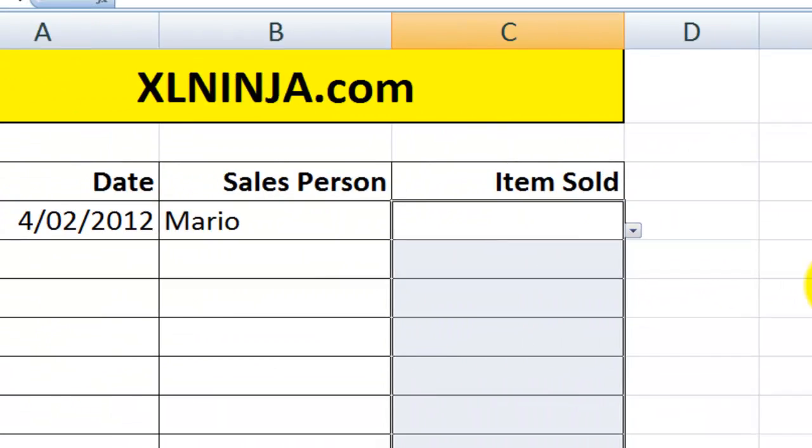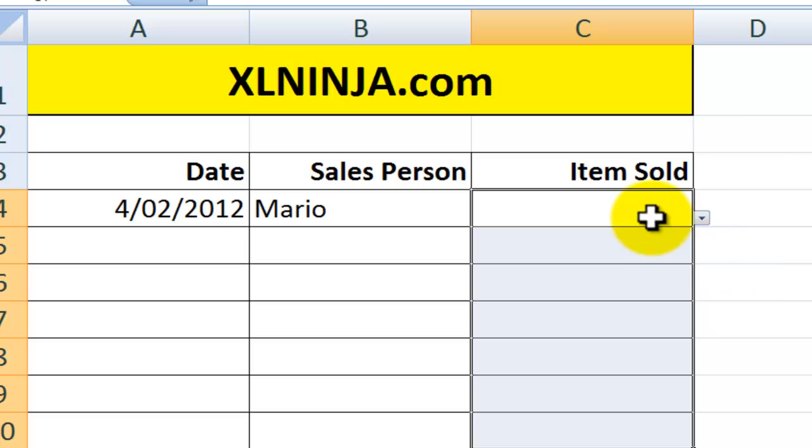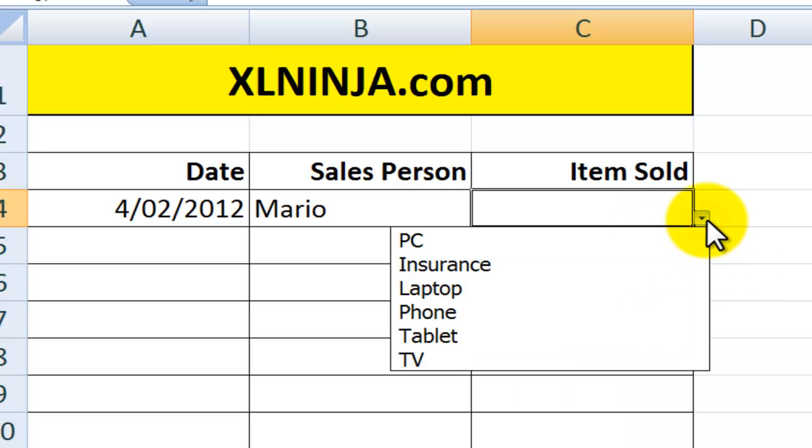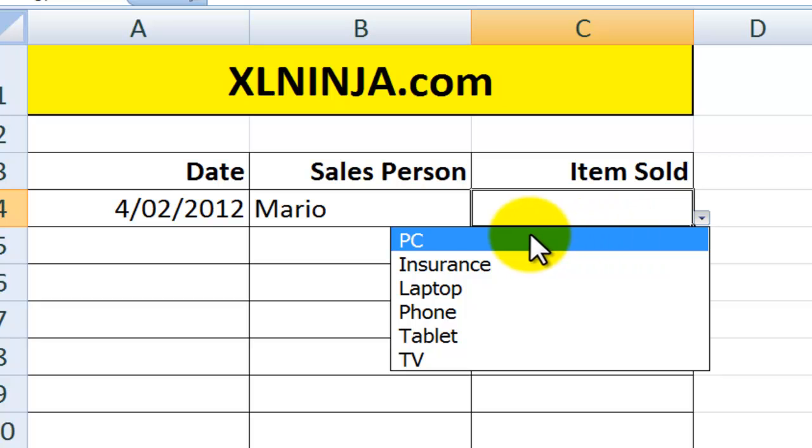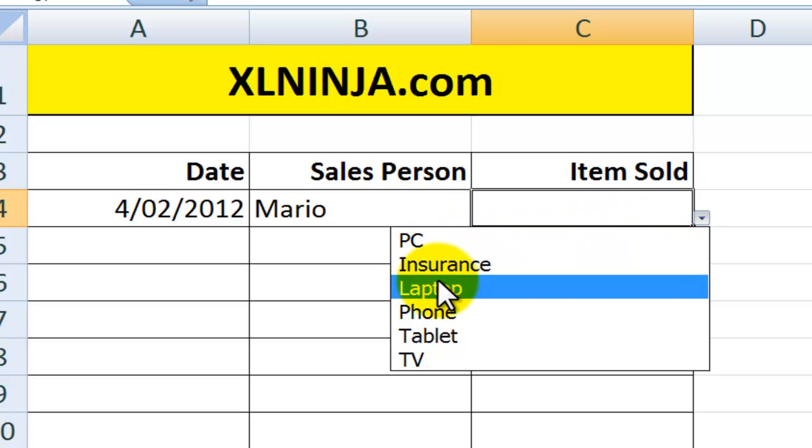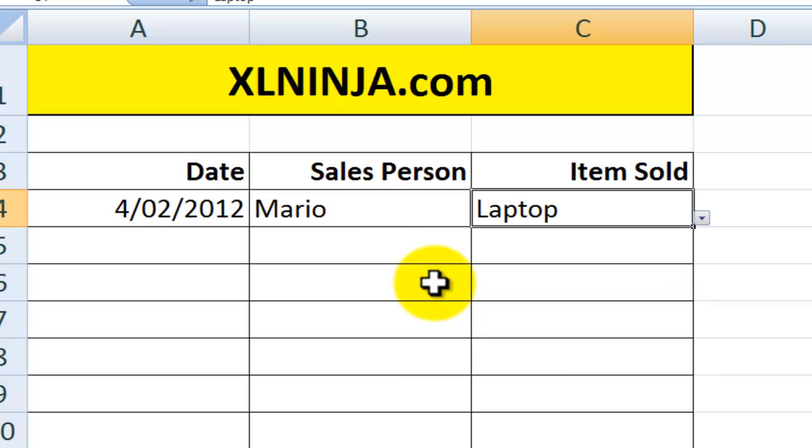Click OK, and again here you can see you can choose between all the products that you sell, that you have set up a list for. So you see on the 4th of February 2012, Mario sold a laptop.